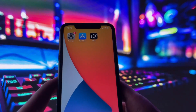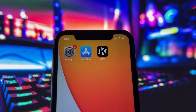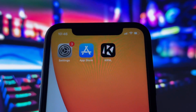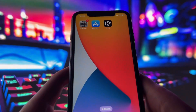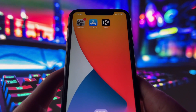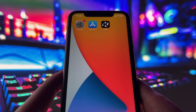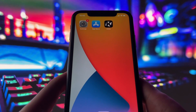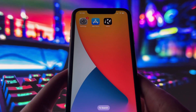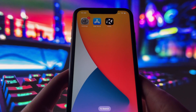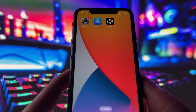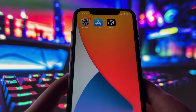Now, I also want to mention that if you're watching this on an Android device, don't worry — this method is compatible with Android as well. So no matter what kind of phone or tablet you're using, you'll be able to get Kernel up and running by the end of this video. All right, let's dive in and get started.